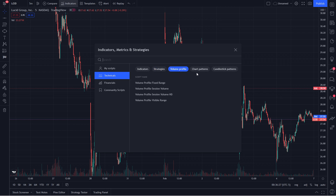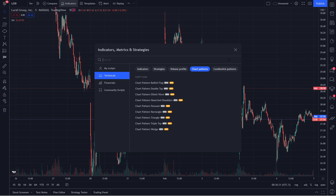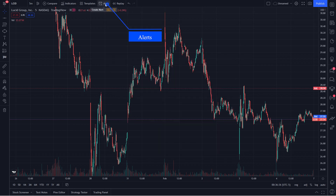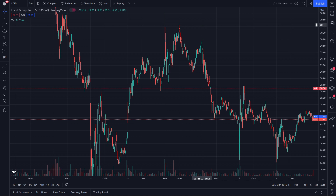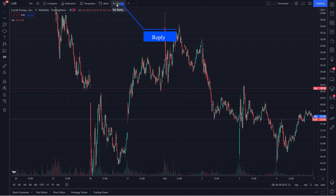You have strategy, volume profile, chart patterns — a bunch of different ones. After that you can set alerts: a price alert where you click it, put in the price range, and once price hits that level you will be alerted. You can also add a message to remind yourself why you set the alert. One of my favorite features is the replay button, which requires a premium subscription. It takes you back in time — basically equivalent to ThinkOrSwim's On Demand. You can back-test a strategy or pattern over and over across different time frames and days. If you're trying to develop your skills, this is going to be your best friend.